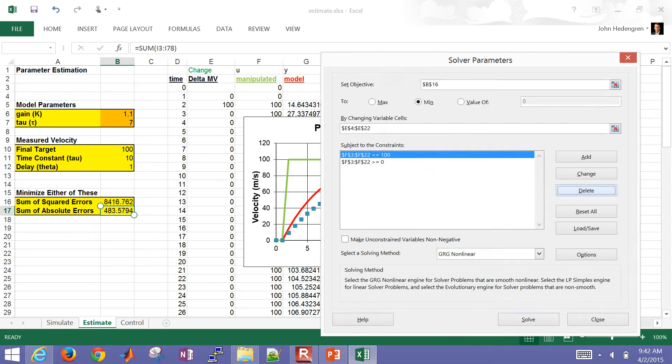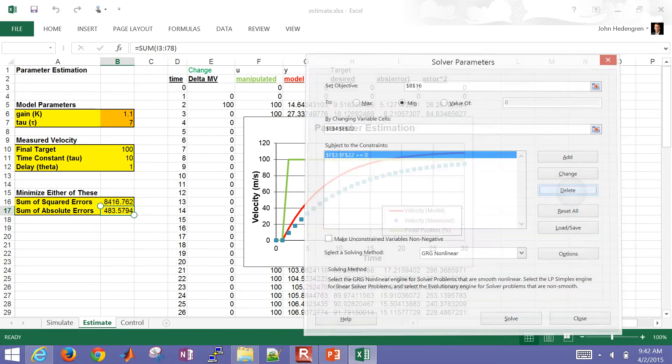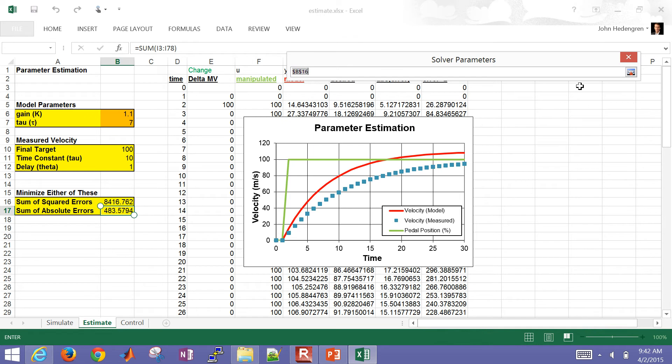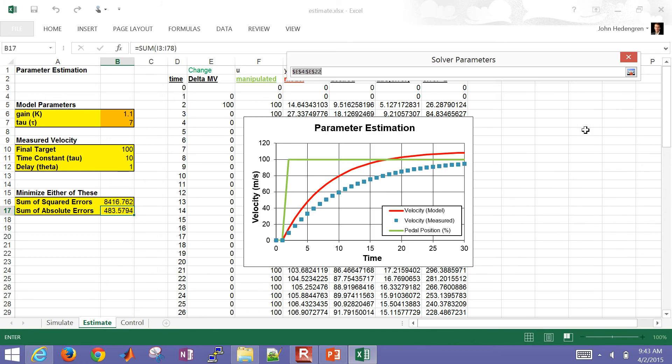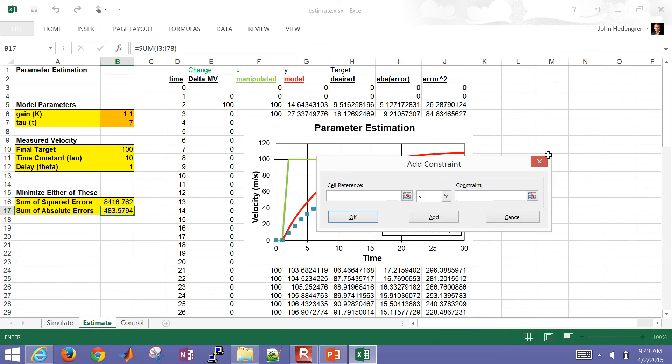One way to do this is to use, you can either do it manually or for large systems, you may want to do this with a solver. So I'm going to, let me delete some of these constraints. So I want to set my objective. I can either do the sum of squared errors or I can do the sum of absolute errors.